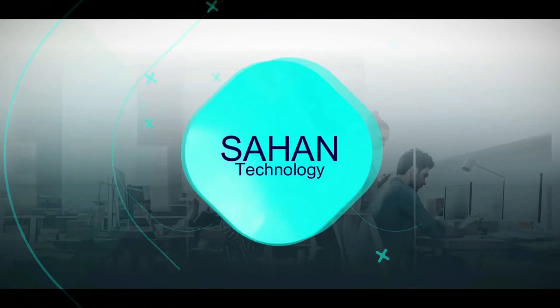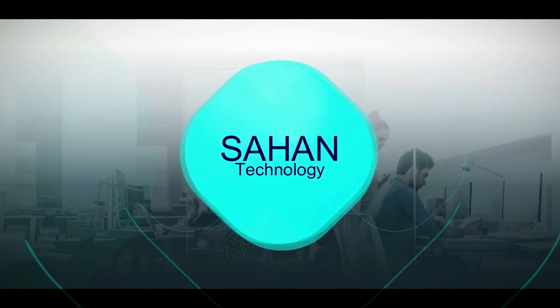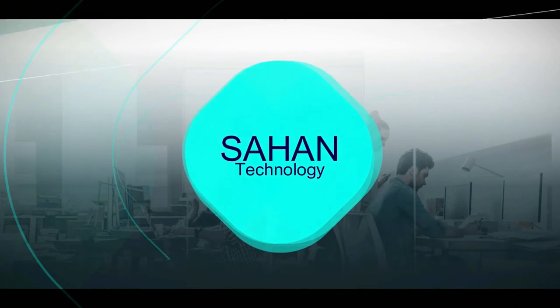Assalamu alaikum warahmatullahi wabarakatuh kusadu wadah saan teknologi. Wa walaikin aafitaa yusuf mar kalayi mughal usun.